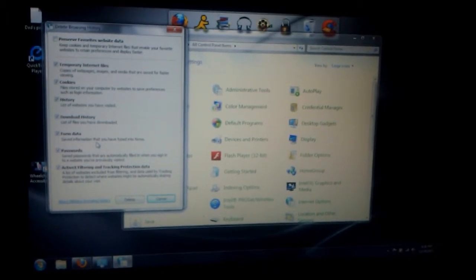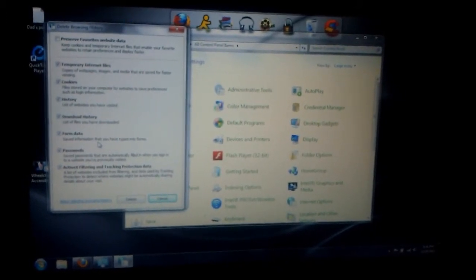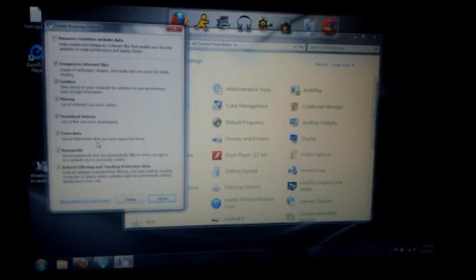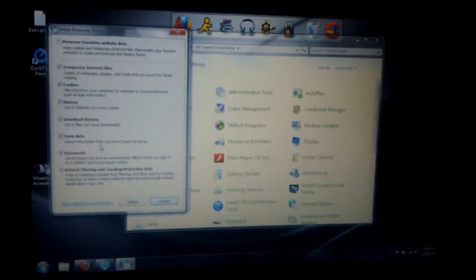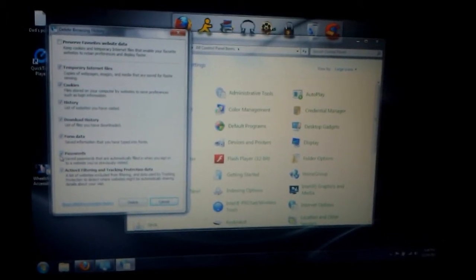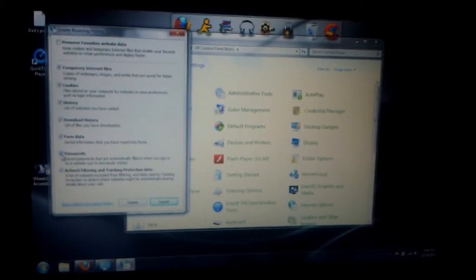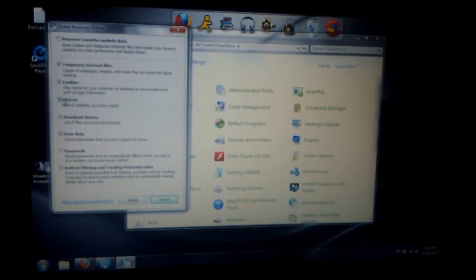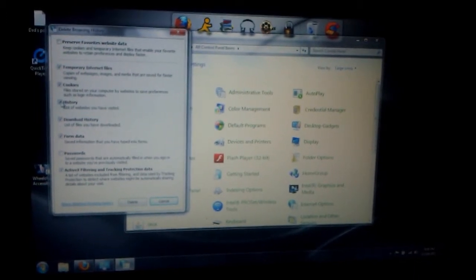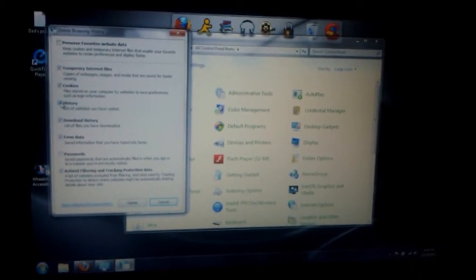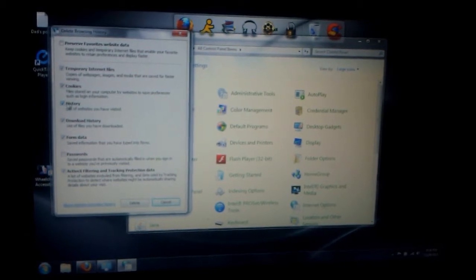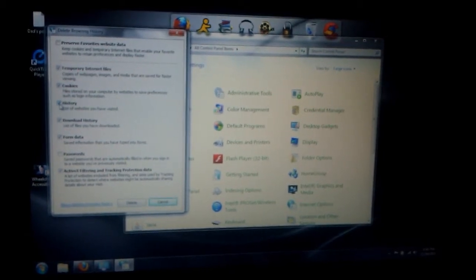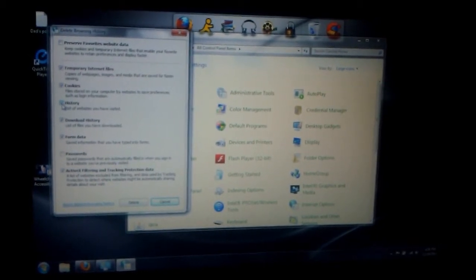I recommend that you delete it so nobody can hack into your stuff or steal your passwords. But if you want to keep your passwords saved, just uncheck this. If you want to remember websites you went to, you don't have to uncheck it, but I recommend clearing all this stuff.